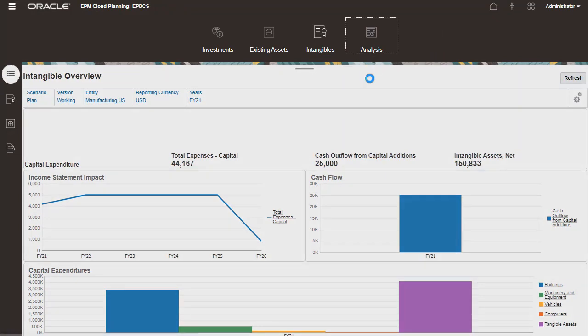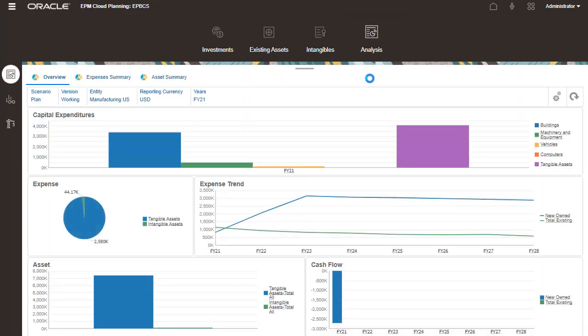You can review the impact in total on the income statement, balance sheet, and cash flow statement. A quick summary is displayed on the dashboard.